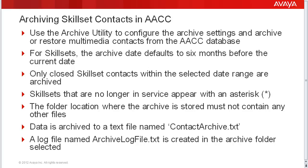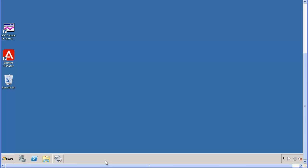Now I will start the demo. For this demo, I am logged into a lab AACC system with an administrator account. First, you need to start the archive utility.